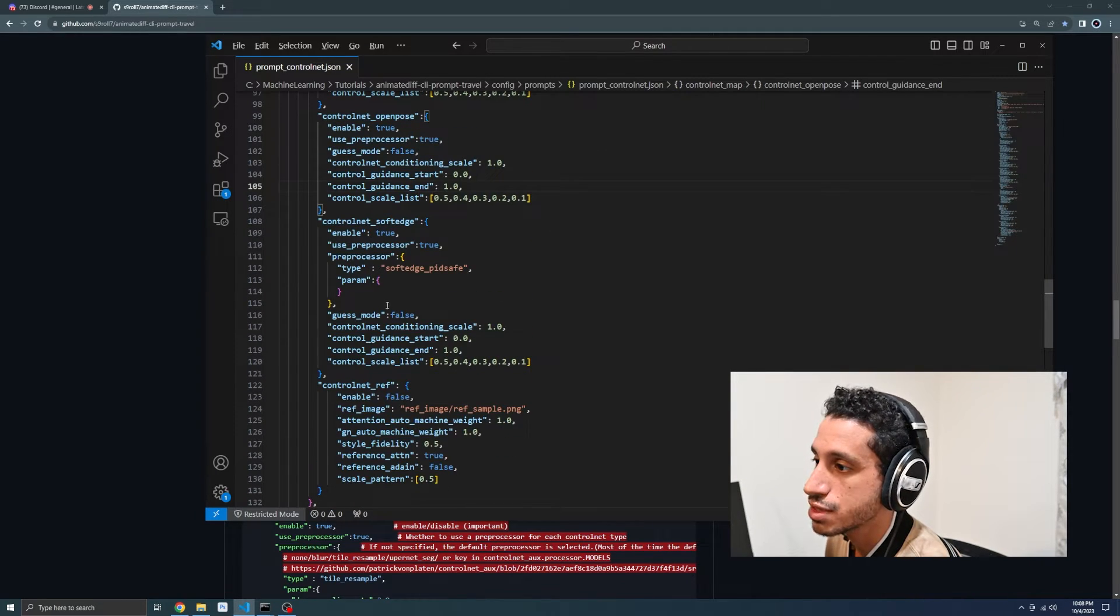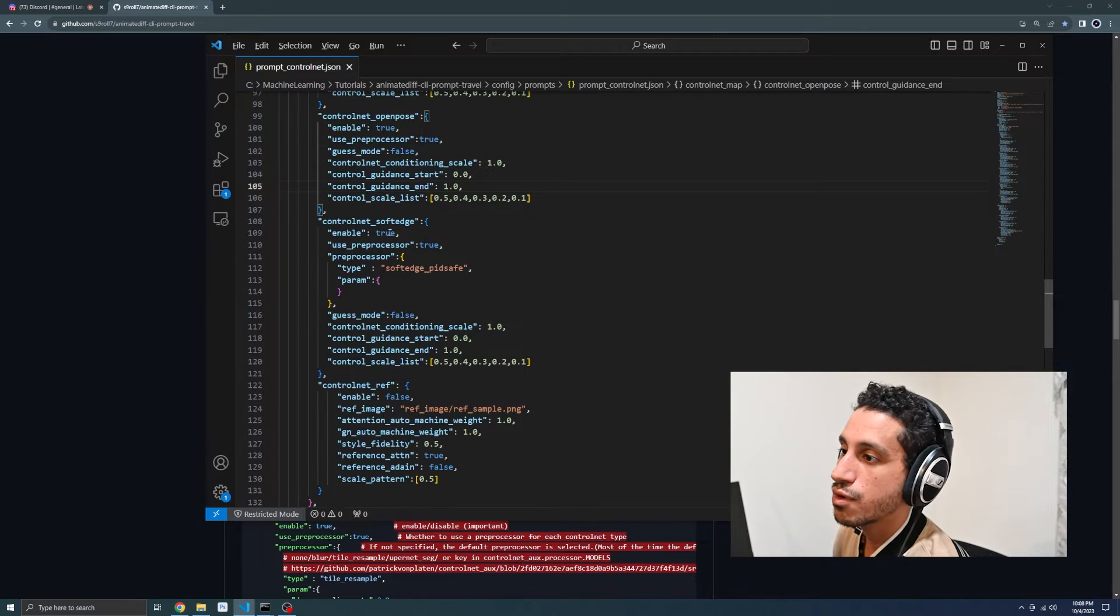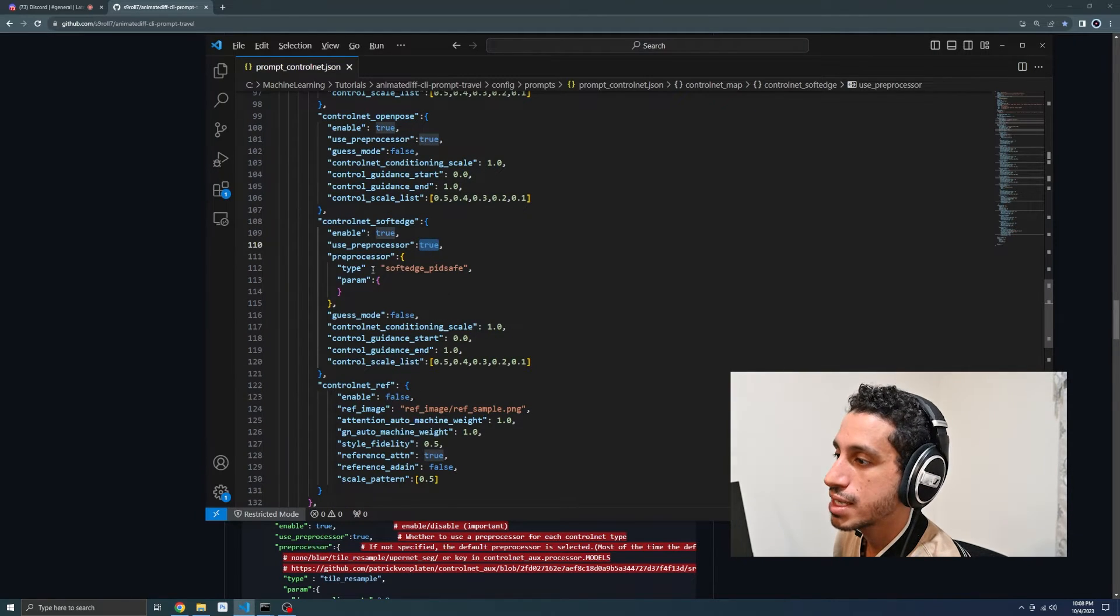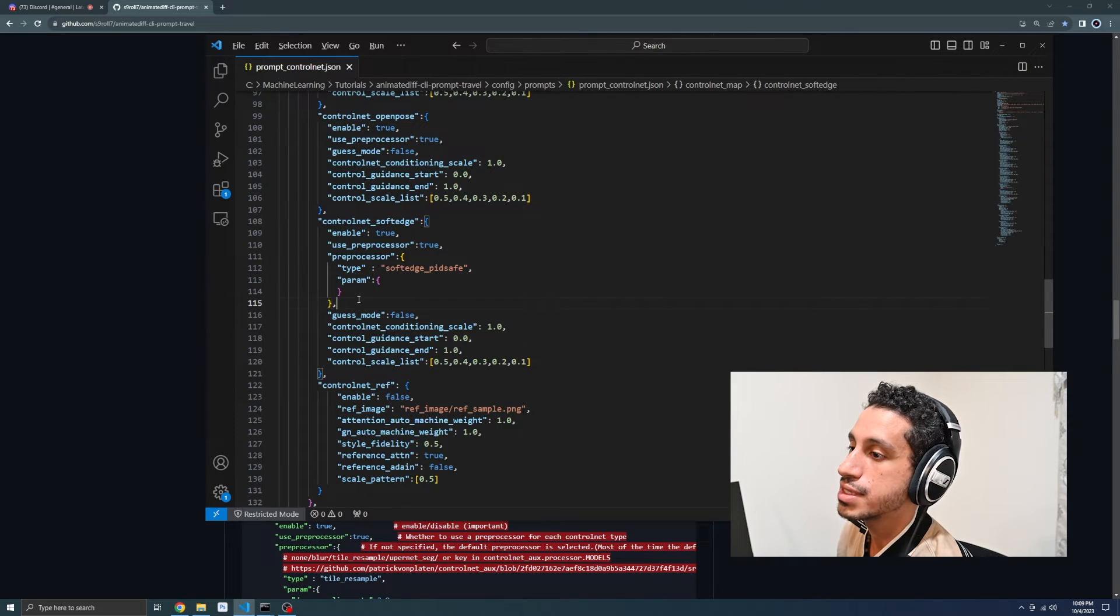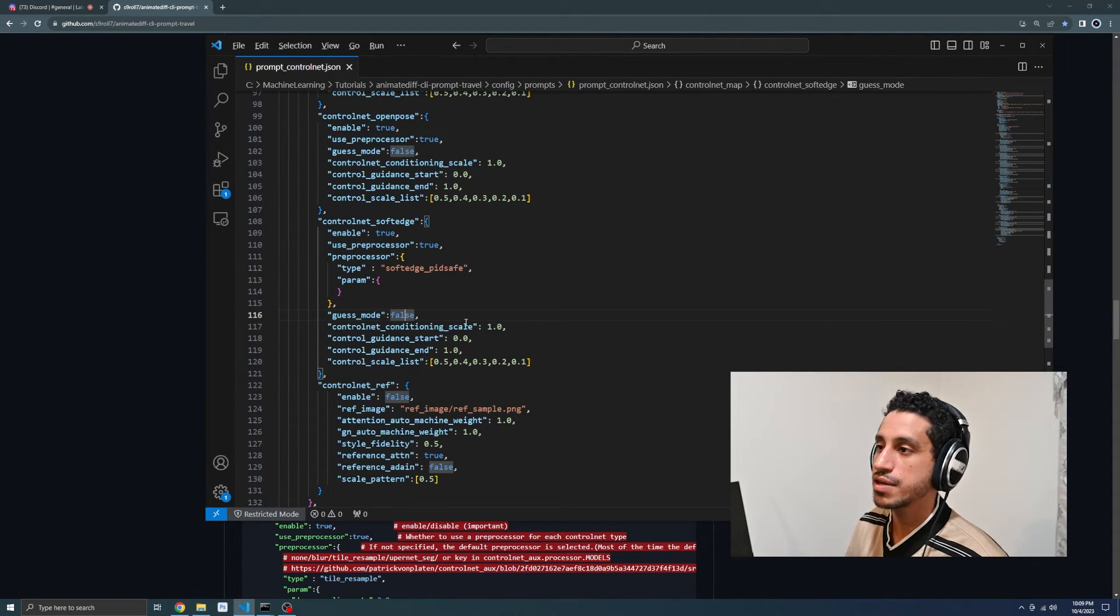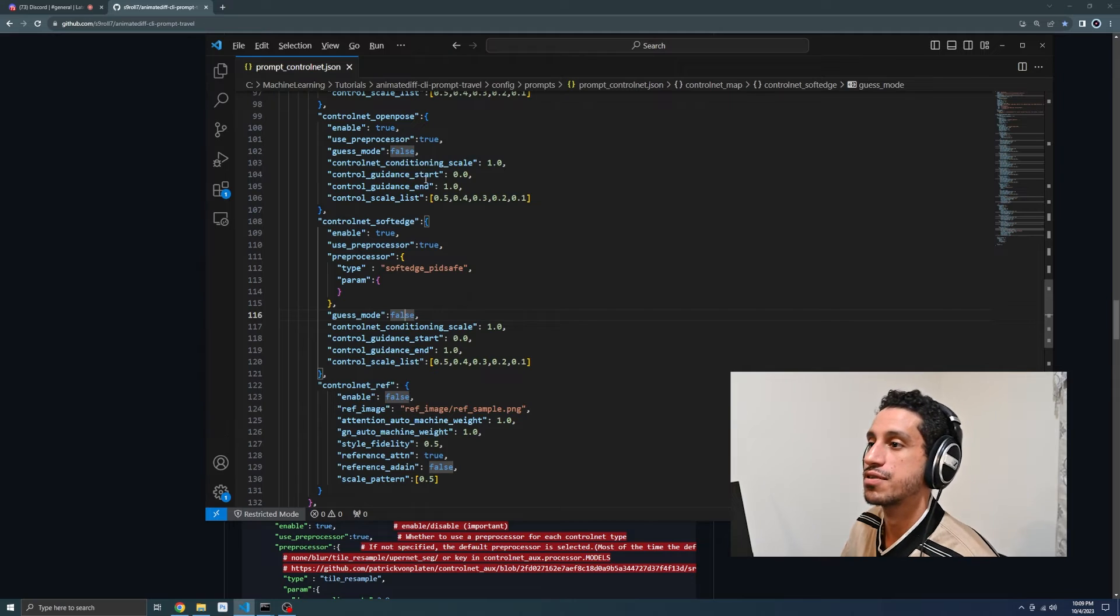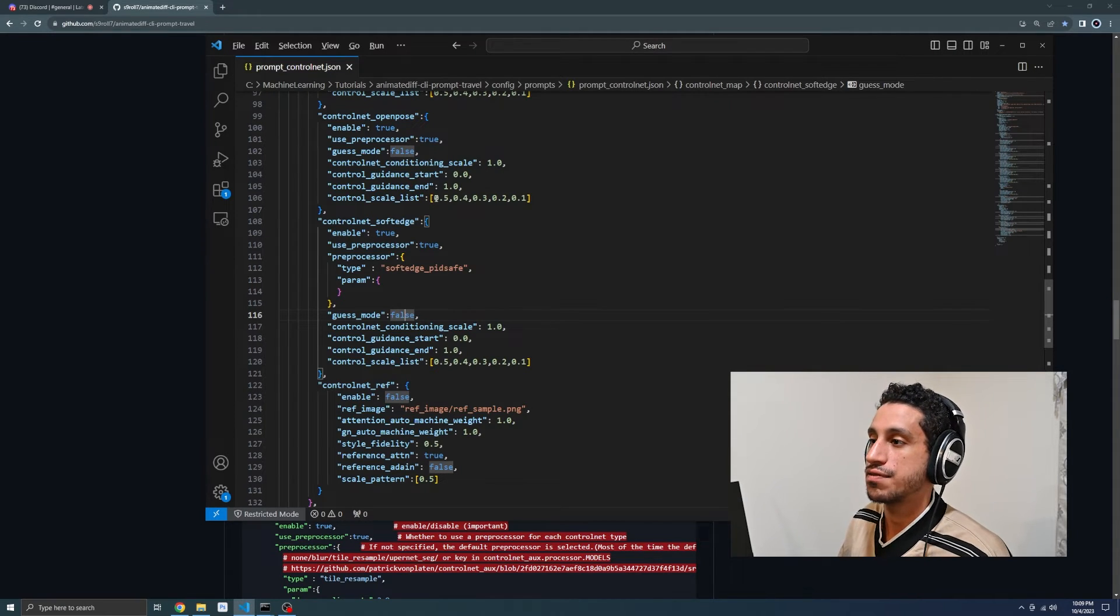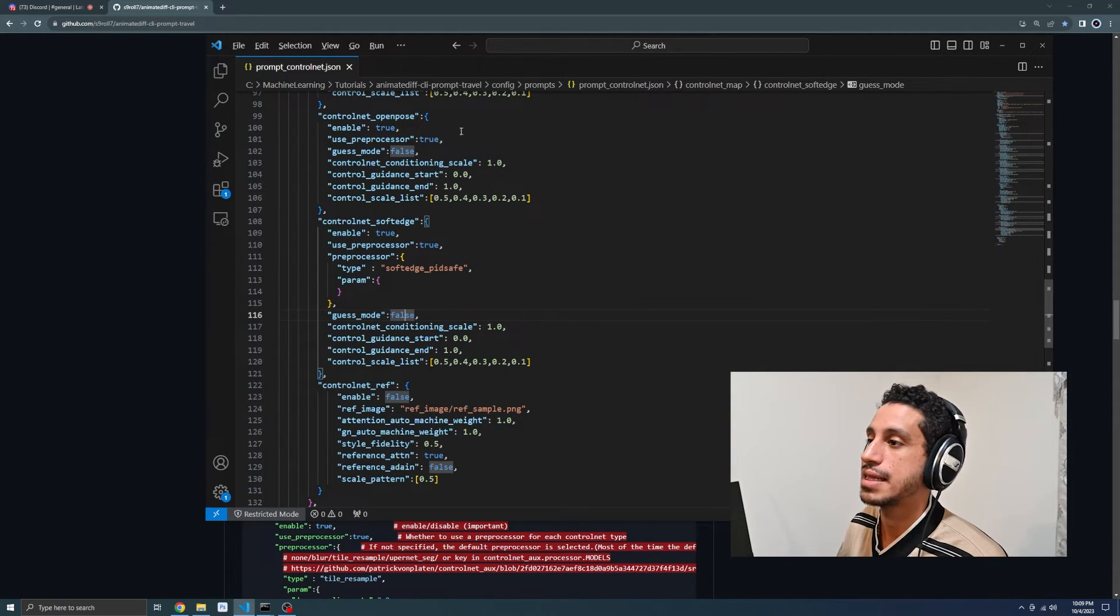Soft edge is the same thing. We're enabling it and we're setting the preprocessor. There are some settings for how you can set the preprocessor, but we aren't too worried about that. This file works and for now you're going to use it to get your feet wet and understand what's going on.